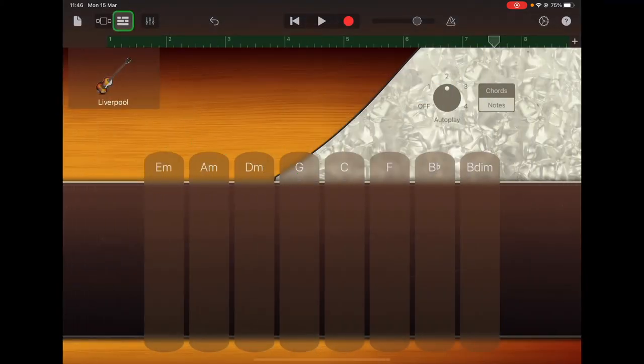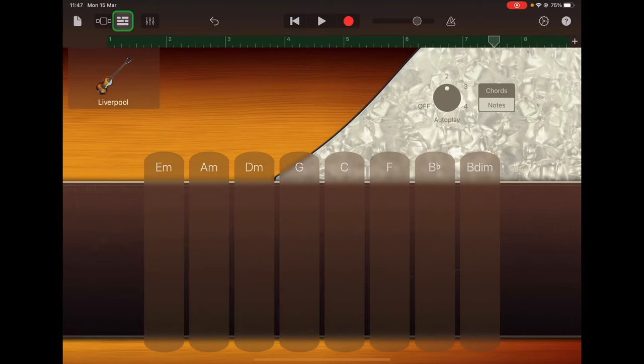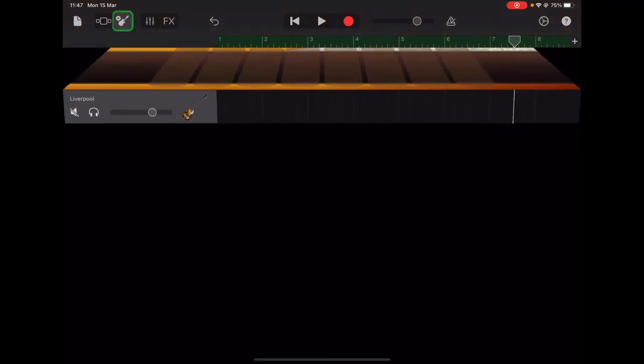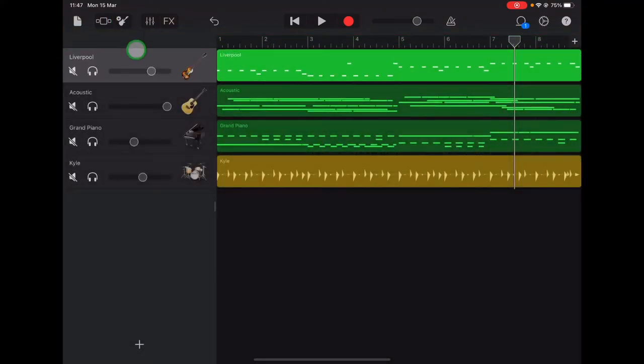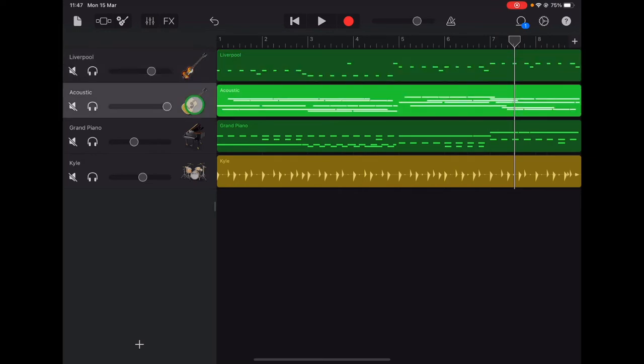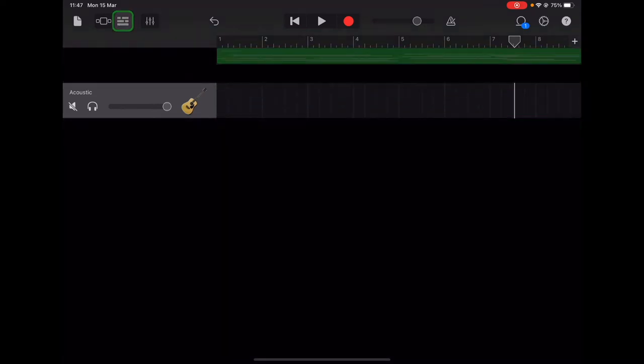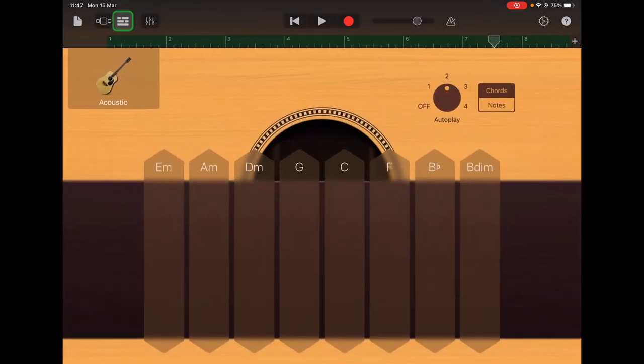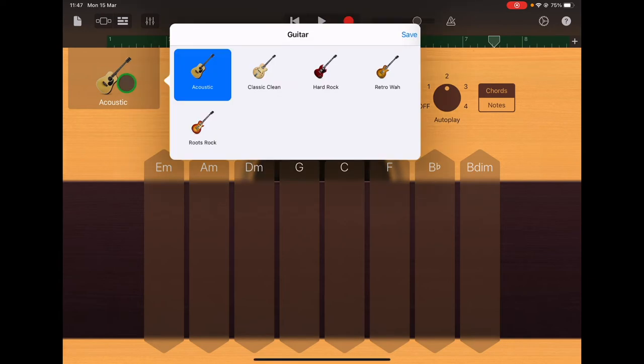Go back to the tracks view. Now let's select the acoustic guitar track and go up to the instrument view up there in the top left. Tap on the acoustic guitar.